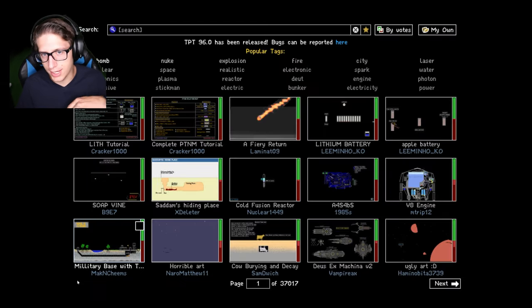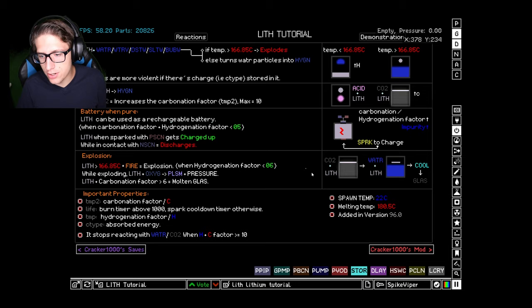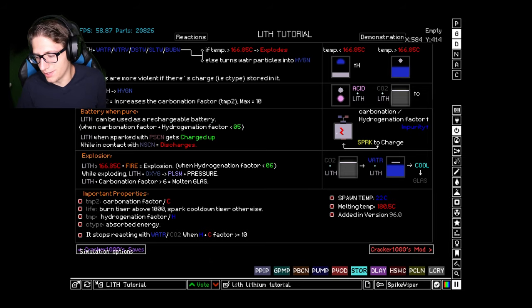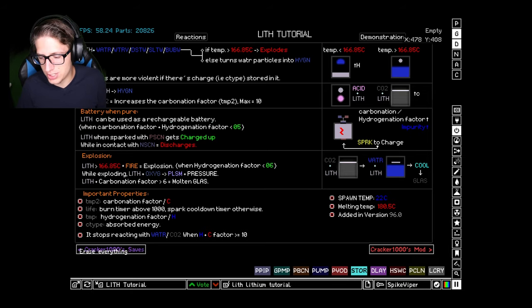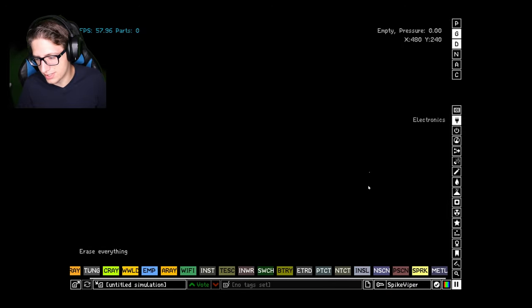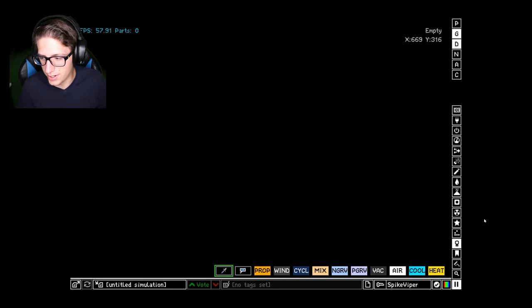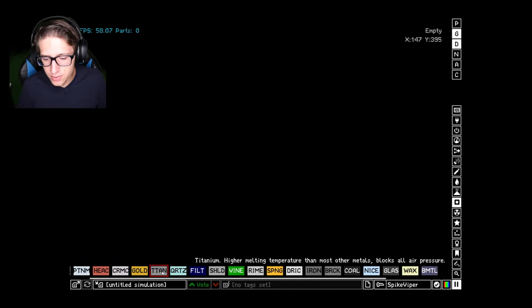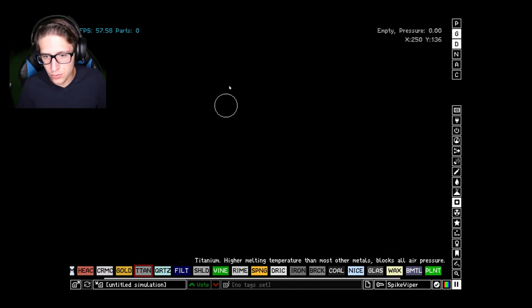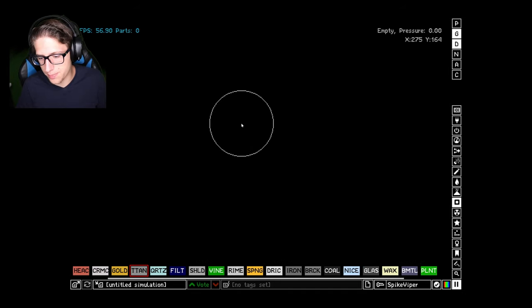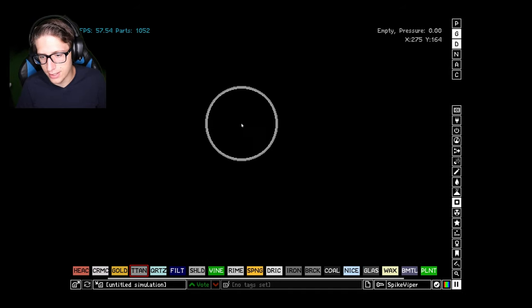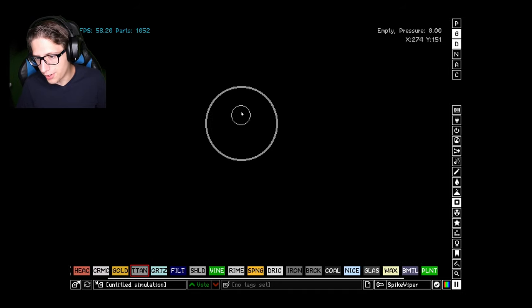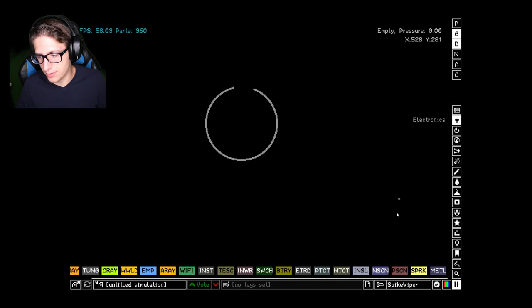My issue, one of the issues I had with the powder toy before was the fact that something like a generator or the electricity system in general just isn't very realistic in some ways. But one thing I wanted to be able to simulate is running out of power for something because the battery that the game had before lasts forever.